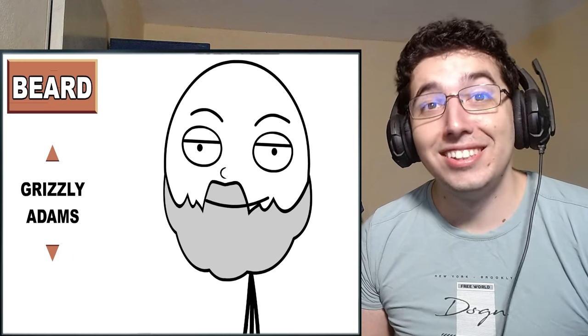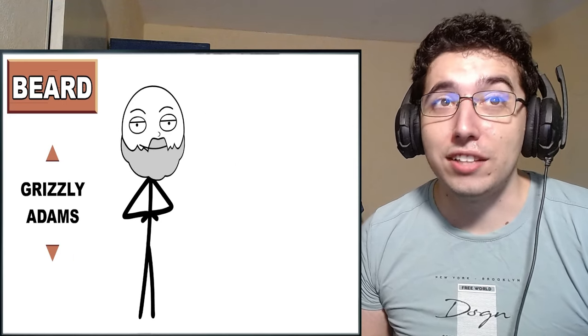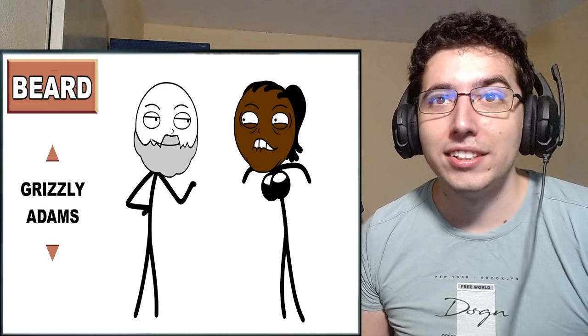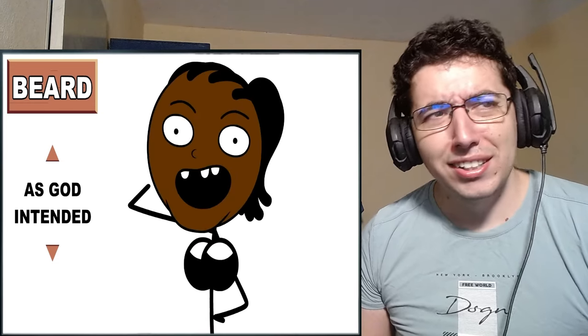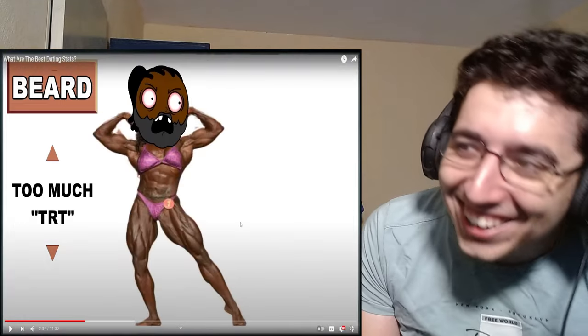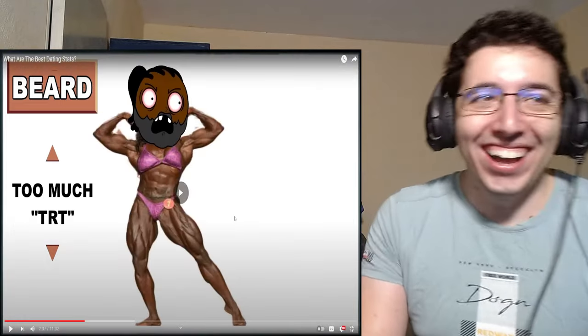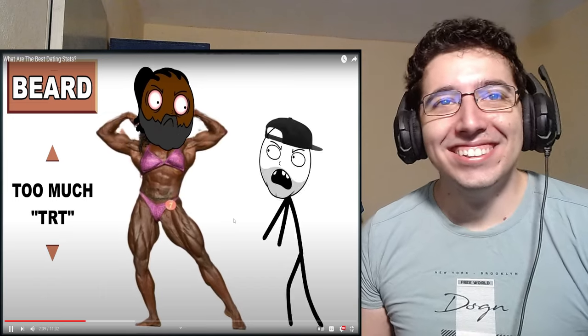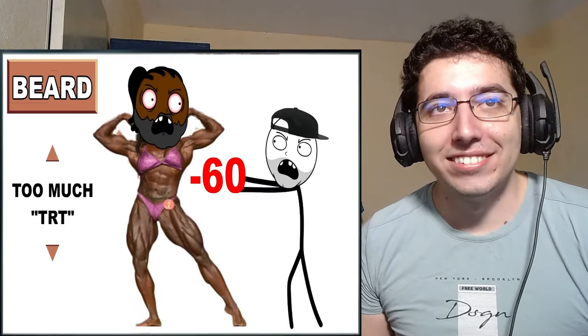But it's kind of patchy. Makeup for men as it hides a weak jawline. Plus 35. And of course, Grizzly Adams. You've been growing a lazy, unkempt bush. That's minus 50, brother. Surprisingly, it isn't. Plus 10. As God intended. Plus zero. And again, too much TRT. Cut it yourself, girl. Minus 60.